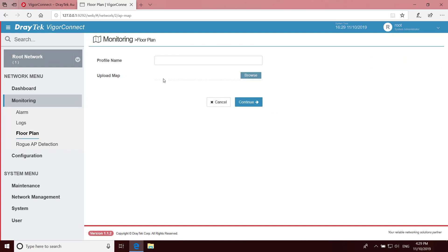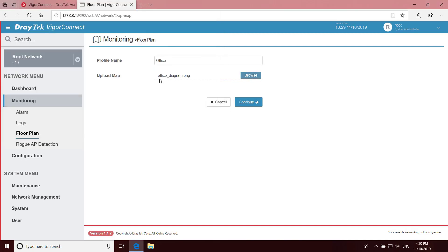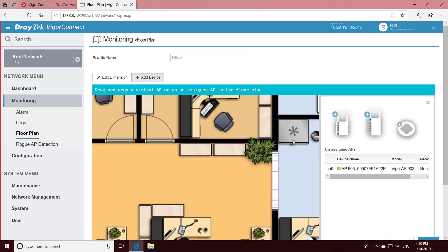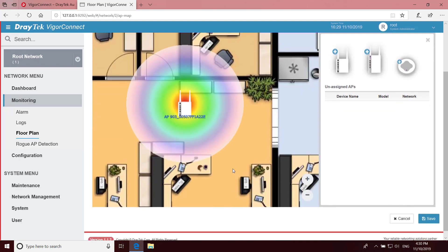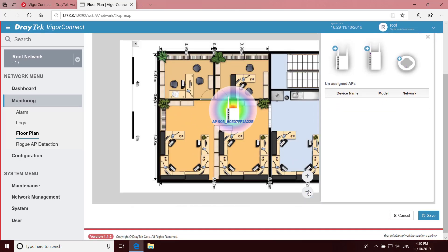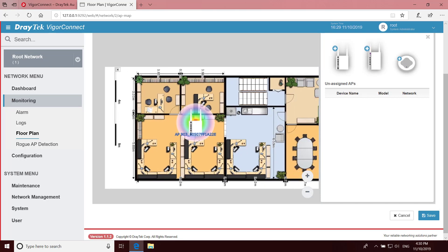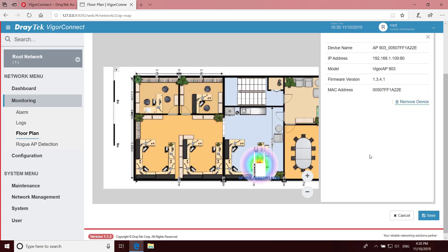Then click on Add New Profile. Enter a profile name. I'll call this one Office. Then browse to the floor plan image we want to use. Once this is done, click on Continue. Then click on Add Device. Find our AP over on the right and drag it over to the required location on the map. If you can't see the whole floor plan, you can zoom out over here and then drag again to its proper location. Then save.